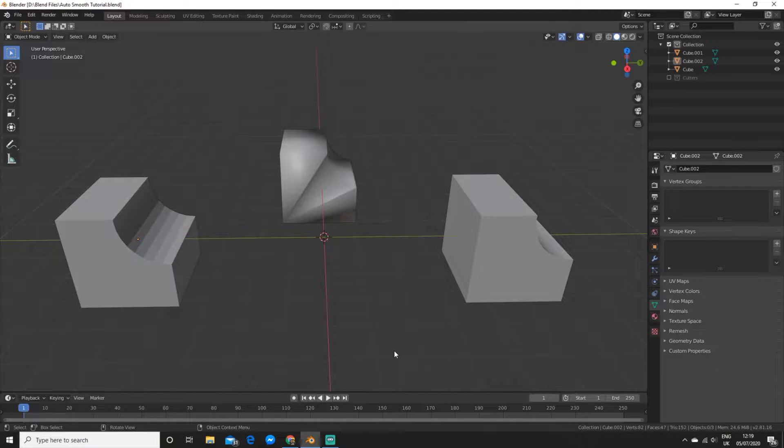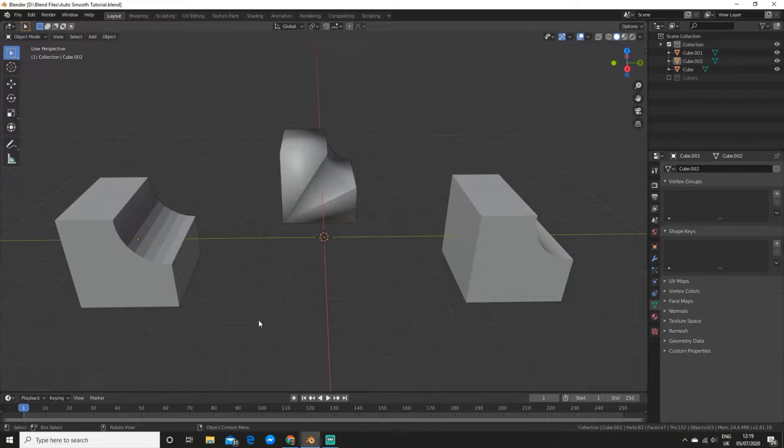What is up CG fans, in this video I'm going to show you how to Shade Smooth objects with curves and flat faces.